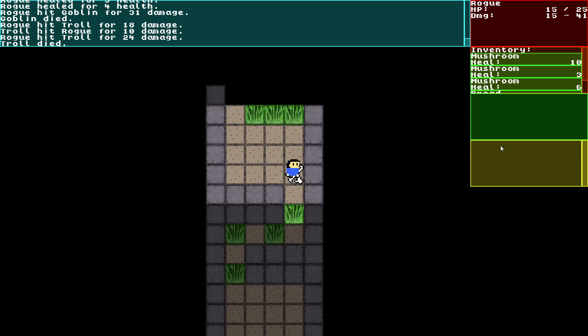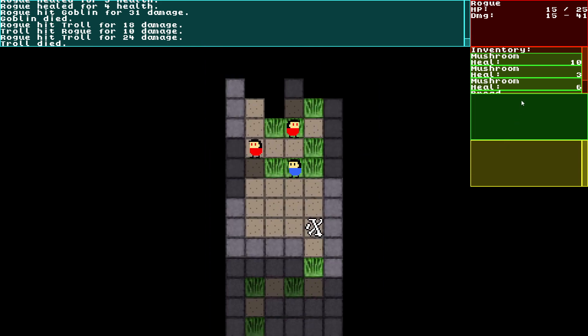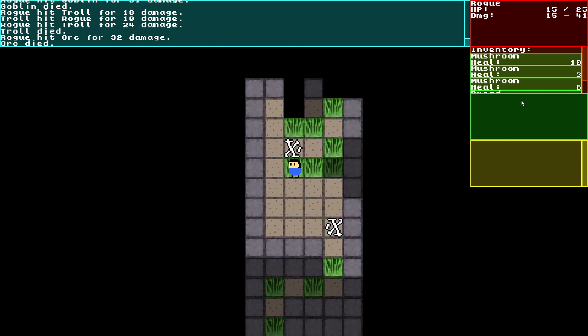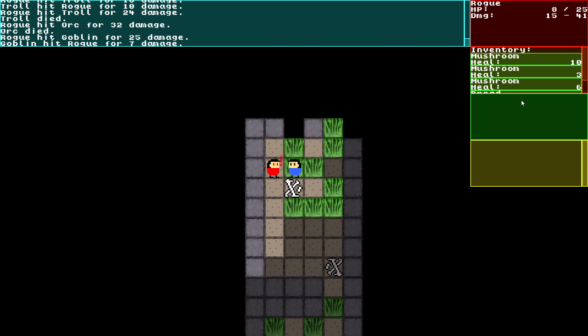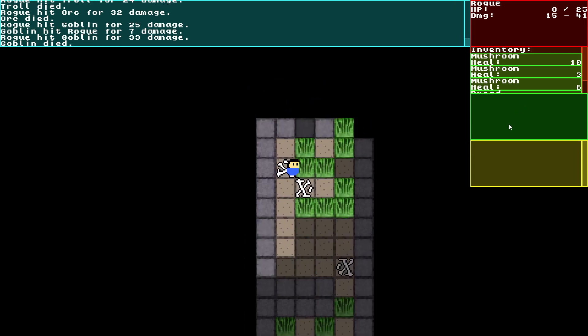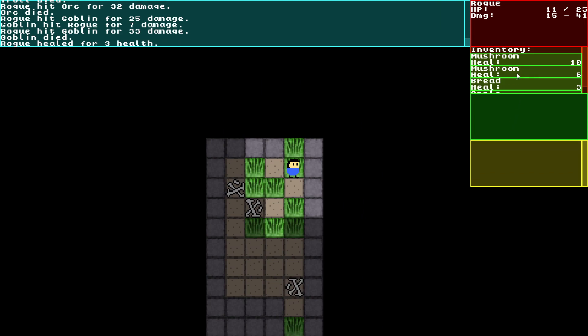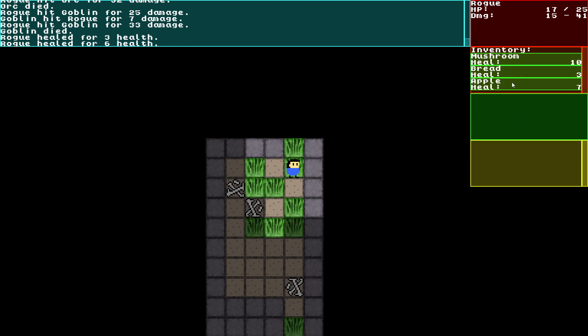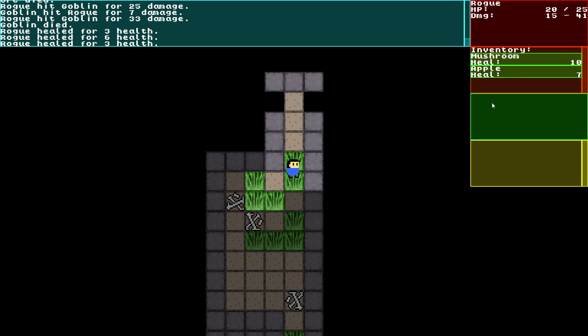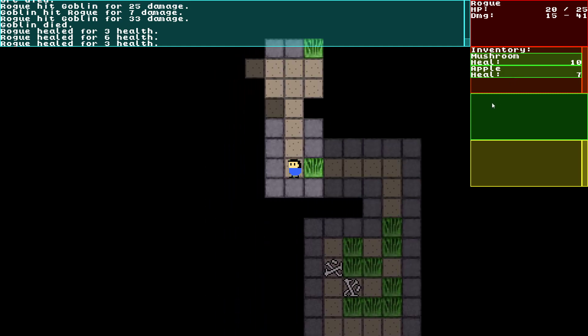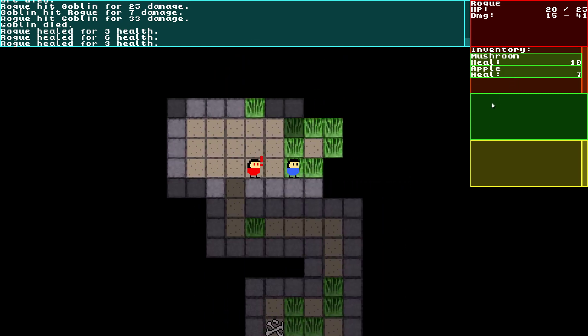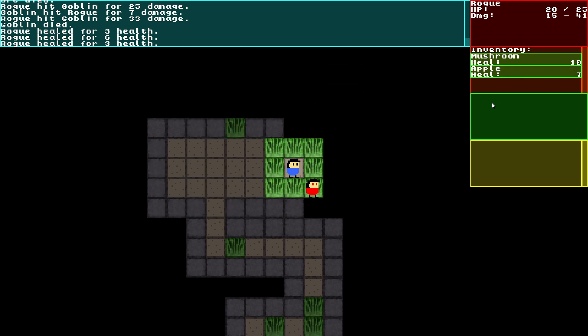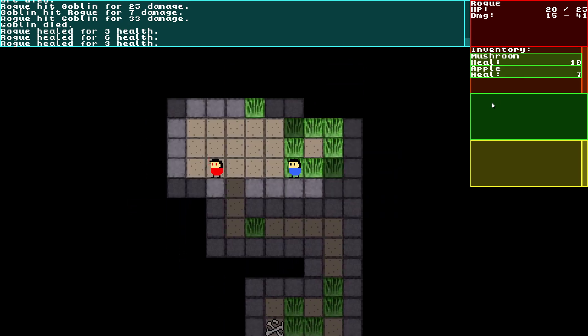Heal up a little bit. There's a goblin, it's dead. There's a sword but it's weaker than mine so whatever. Mace, club, whatever. Heal up a little bit more.